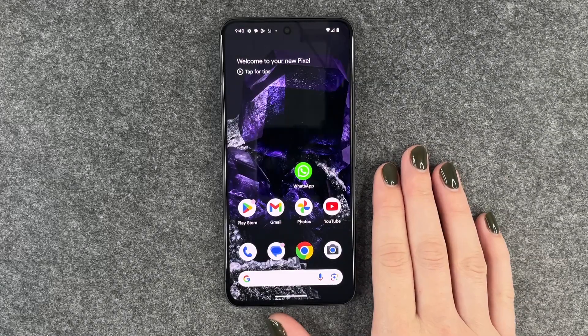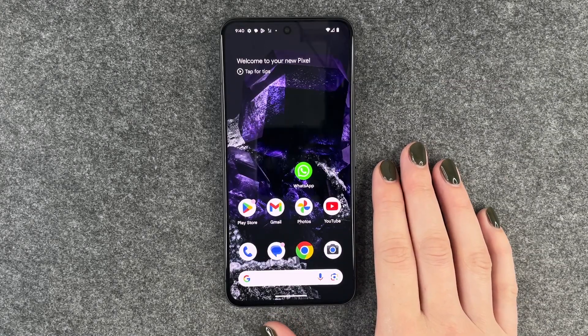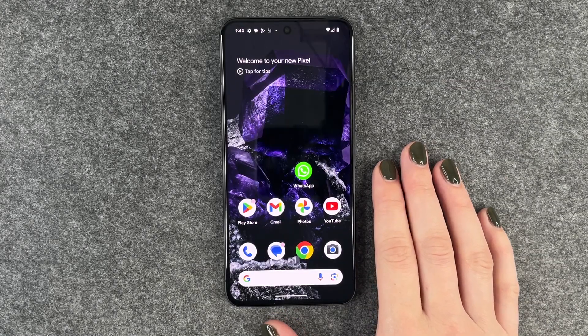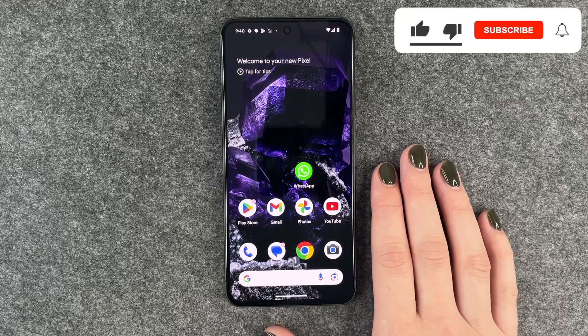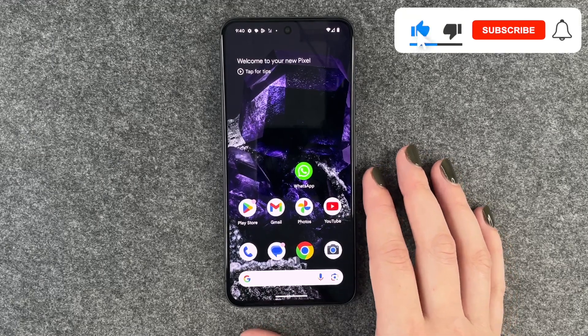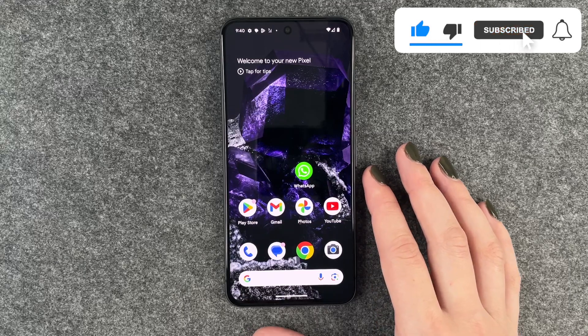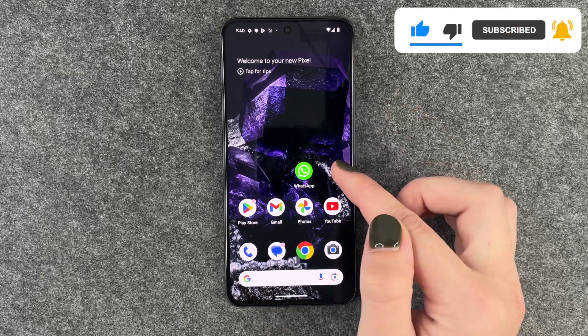Hi buddies, welcome back. Today I'm going to show you how you can delete apps from your Google Pixel 8, and for that you want to select first of all one app that you would want to delete.